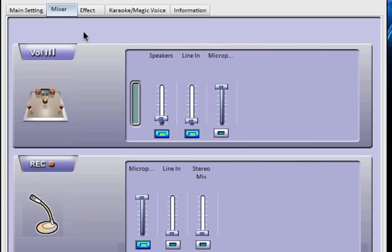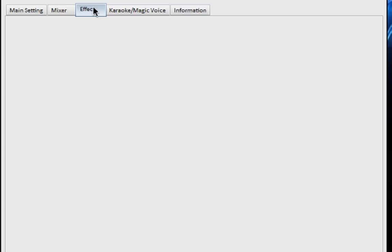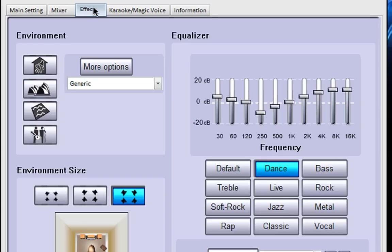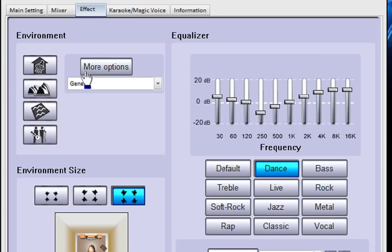You can also add effects to your voice and to what you're listening to. Here you can change your environment by picking from presets in this drop down menu and from the buttons on the side with different reverbs and different room emulations that you want to use.